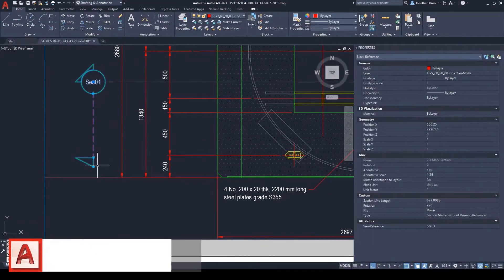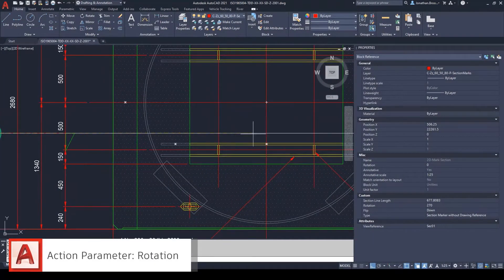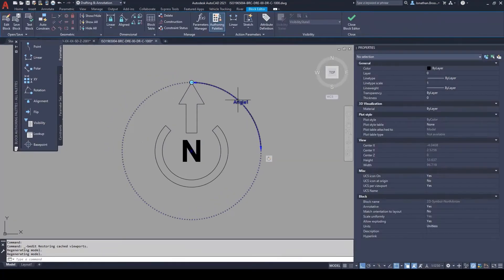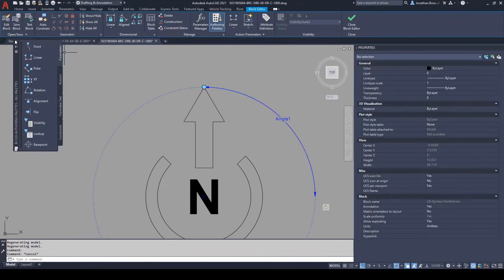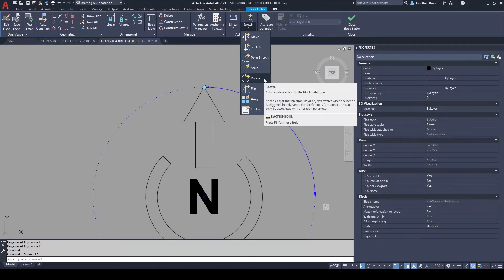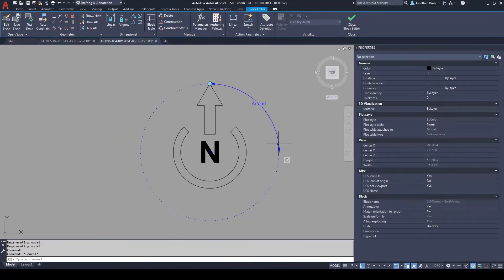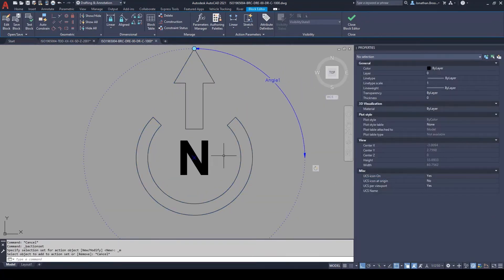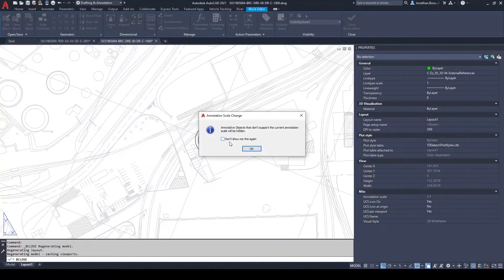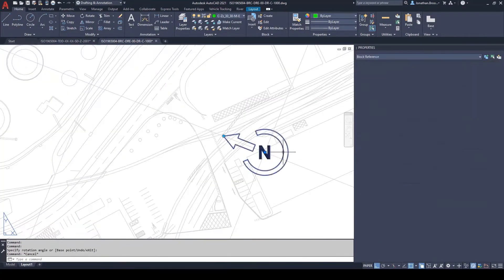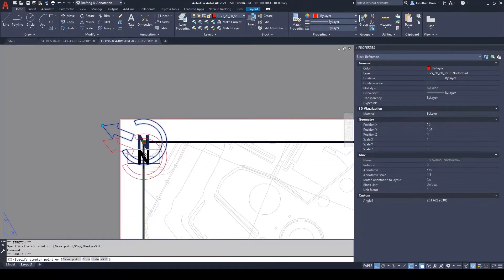AutoCAD has the ability to rotate objects using the rotation command, but what if we only want to rotate particular aspects of an object without having to explode the block? This is where the rotation action parameter comes into fruition. By using a reference point, users can stipulate which items inside of an AutoCAD block they wish to rotate. It could have various uses, including the rotation of symbology such as section marks and north arrows, or it could be used for components such as the rotation of a construction crane or excavator model block. Rotation parameters allow the different instances of the same block type to have various rotational outcomes depending on the user requirements inside of AutoCAD.